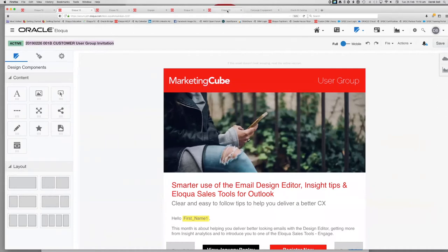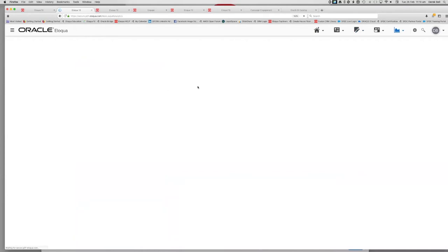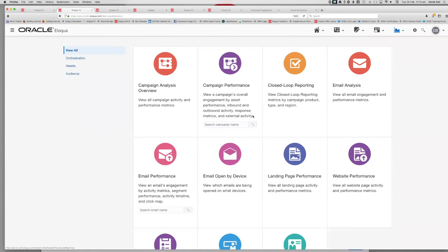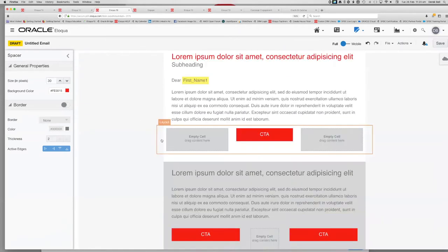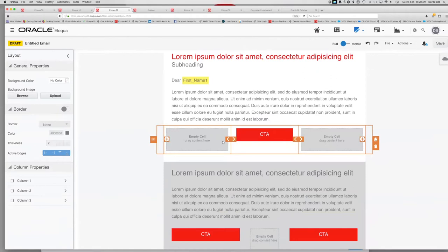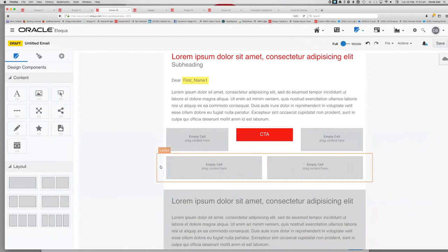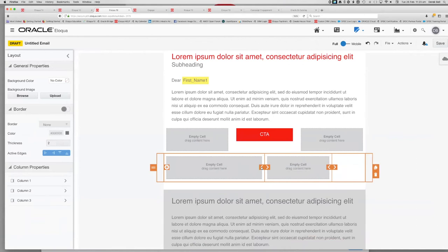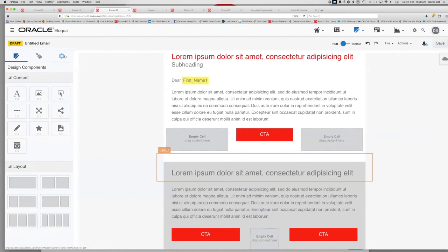Some information previously available within the email editor itself has moved to dashboards. With the February update you'll also notice new plus icons that let you add columns — for example, turning a two-column section into three — and arrows for moving sections around, giving a bit more flexibility as you navigate the system.